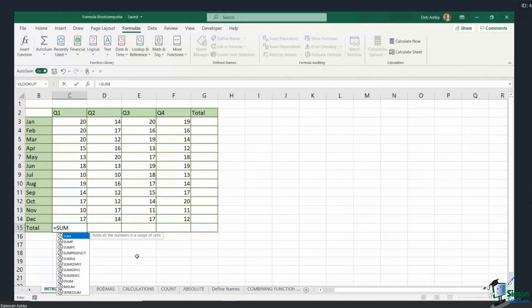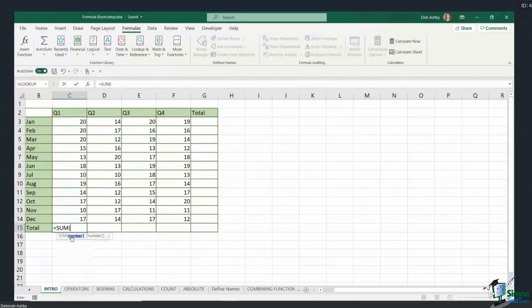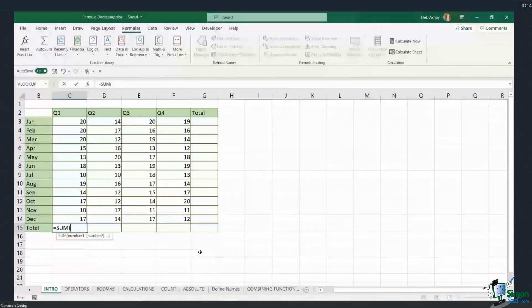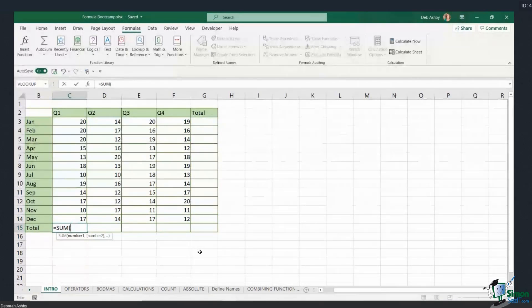So you can see I've typed in SUM and it's basically brought up every single formula that contains the word SUM. So what I can do is I can actually select the formula from IntelliSense. I can either double-click on the formula to select it, or if it's highlighted, I can just press the Tab key and it's going to put in that first bracket for me. So that IntelliSense is there to help you.